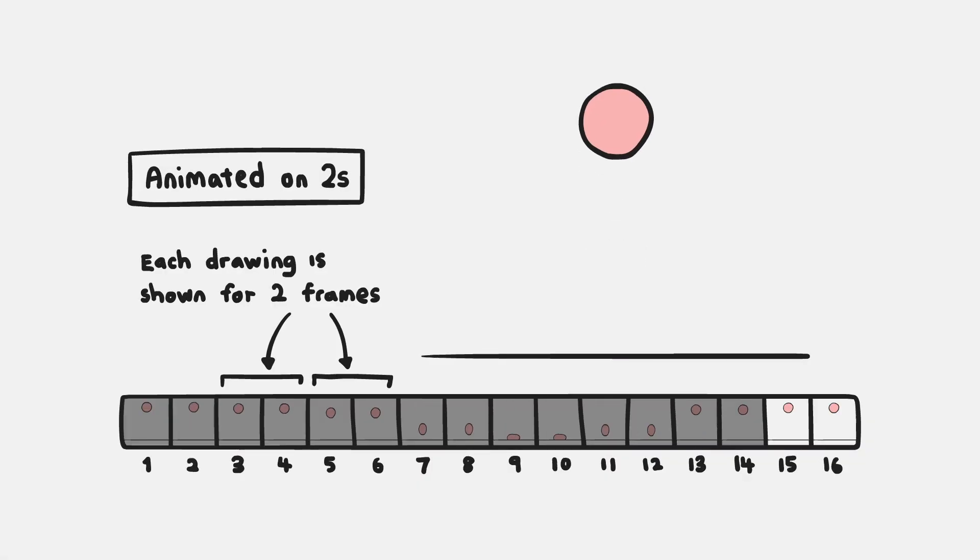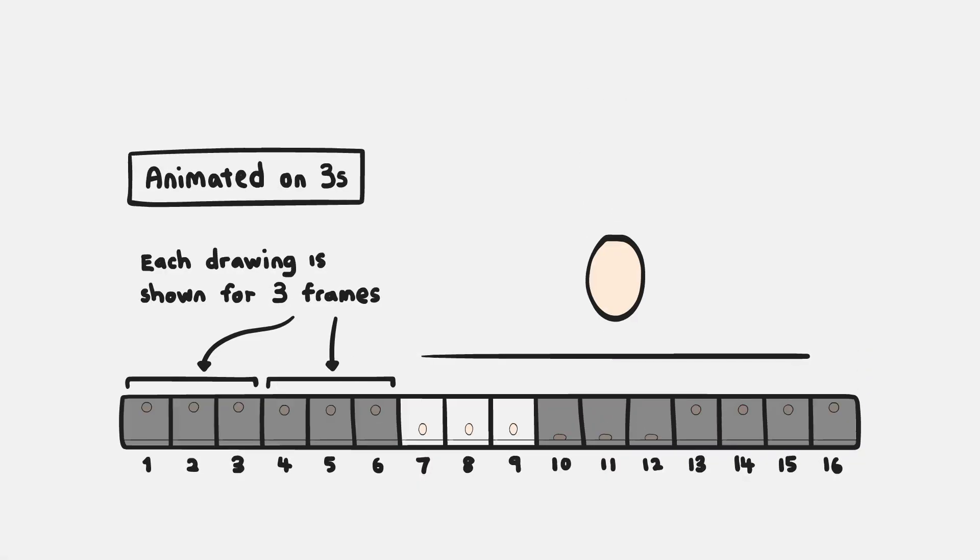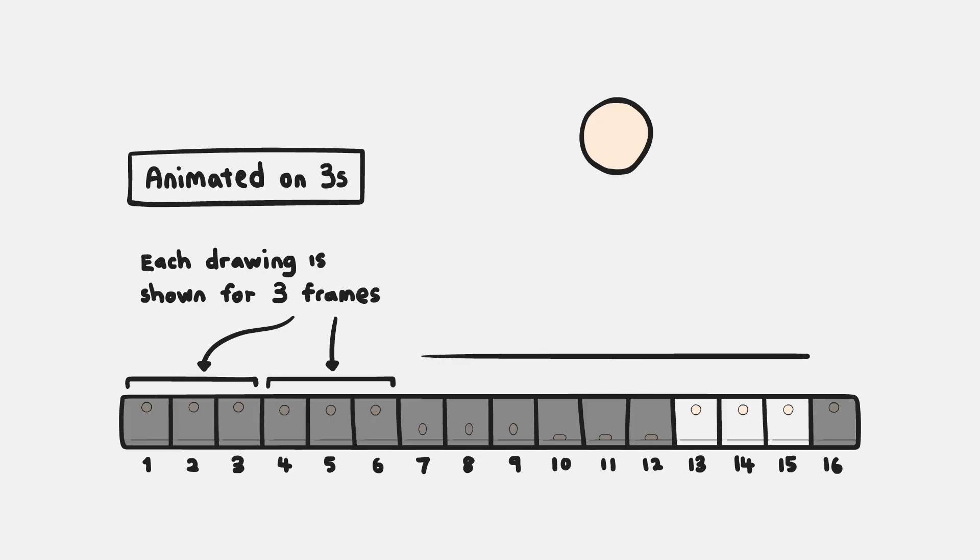Holding a drawing for two frames is known as animating on twos; holding a drawing for three frames is known as animating on threes, and so on. This obviously greatly reduces the number of drawings that need to be created, but it's not all about saving time and money. Using a combination of ones, twos, and threes will let you create smooth animation that feels nice and energetic without wasting time and energy adding drawings where it's not needed.